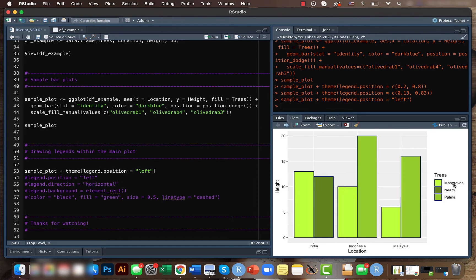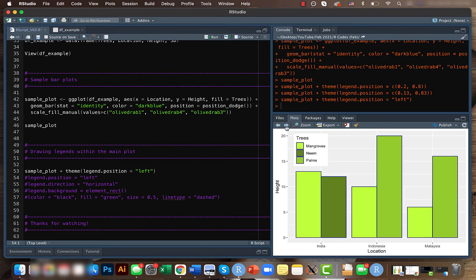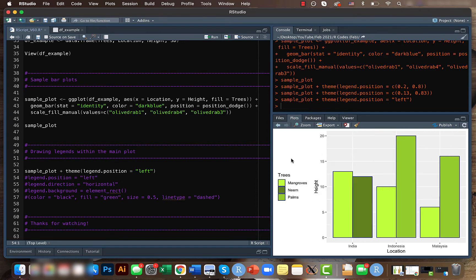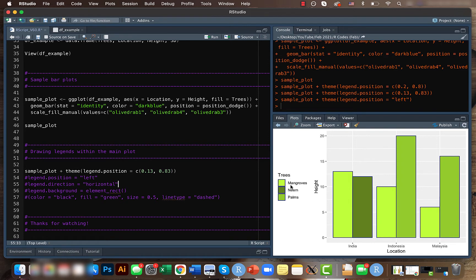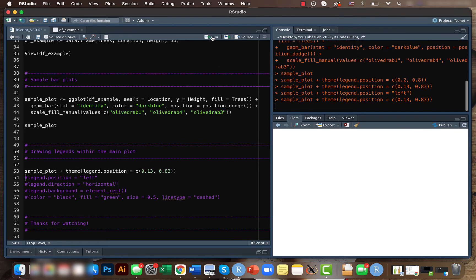But again, this is outside. If you see the first time it was on the right side, if you use 'left' it will just move to the left side. But if you want to have it within the plot, you will still need to manipulate it based on the x and y.